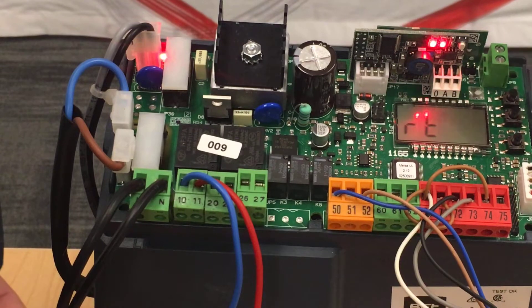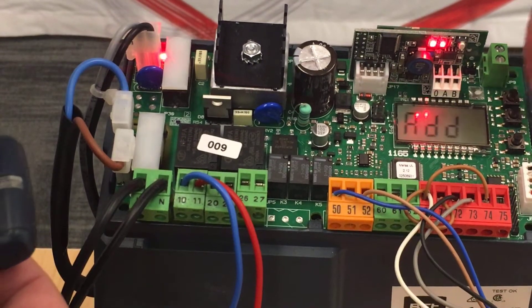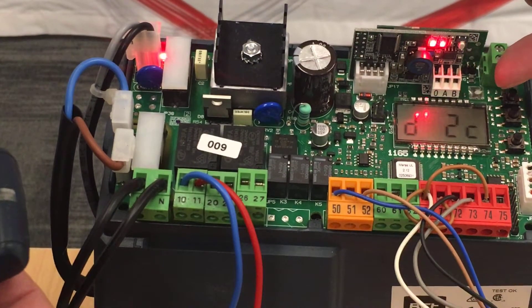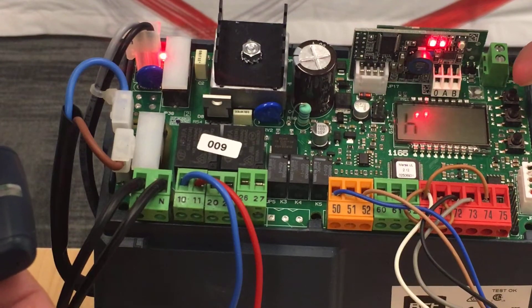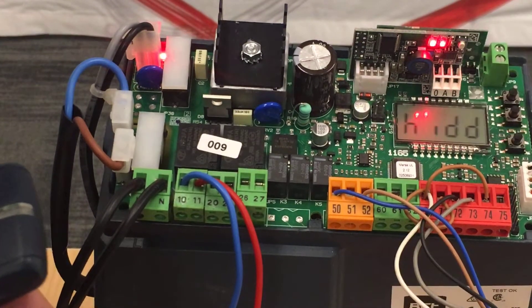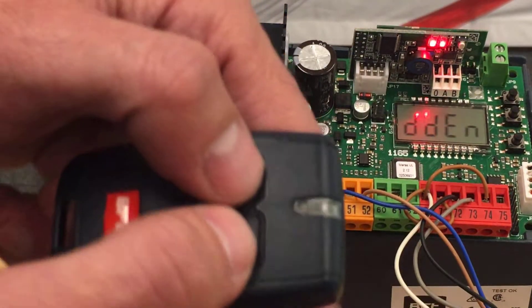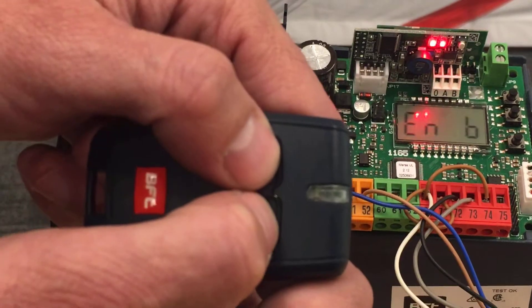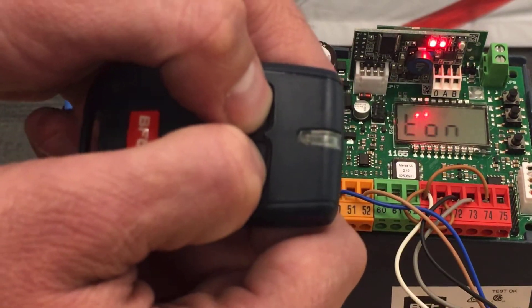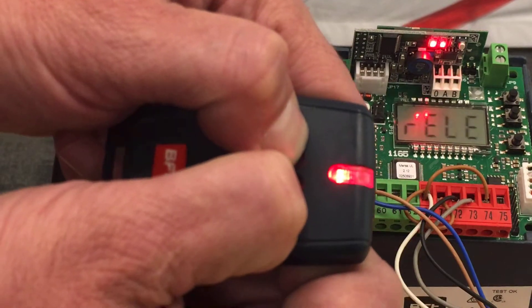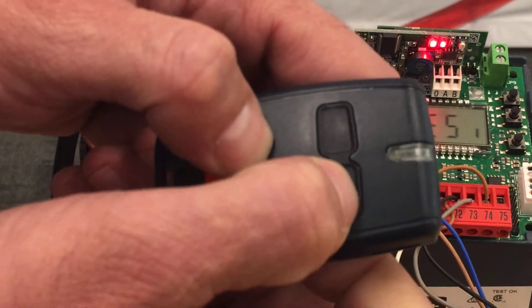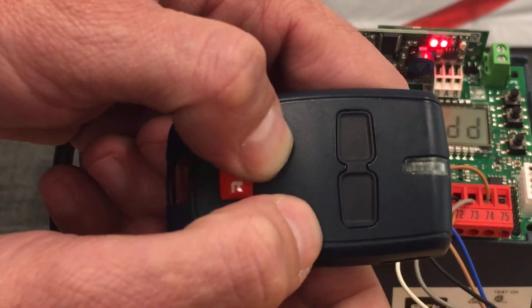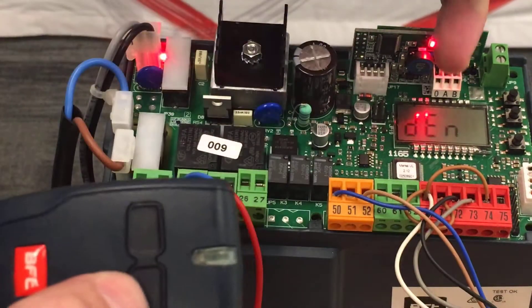You'll notice it says add start, that's not what we want. This is where you go for normal remote programming but we want to add second channel. After you see add second channel, push okay and you get to hidden button. If you remember from the last video, you squeeze both buttons at exactly the same time. Screen says release, and now you push the other button.